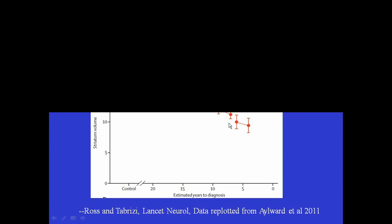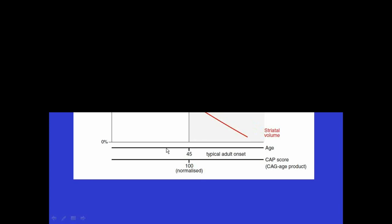So there's really a striking decrease in the volume of the striatum. Even before the diagnosis can be made, there's loss of about 50% of the volume of the striatum. And that's just shown schematically here. This is the same kind of graph as what I showed before with the typical onset of age 45. And what you can see is that this striatum has already begun to atrophy, and individuals have already lost a substantial amount of the volume of this important brain nucleus at the point we make the diagnosis.